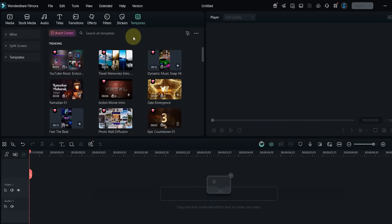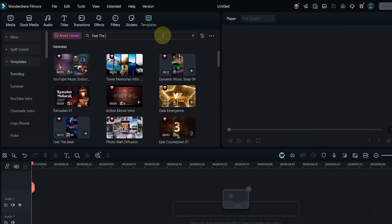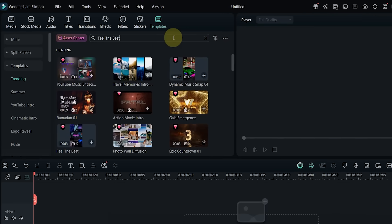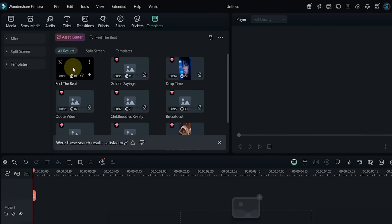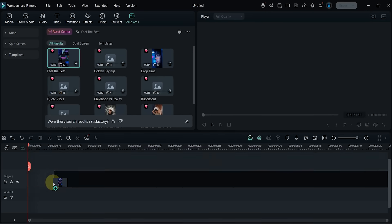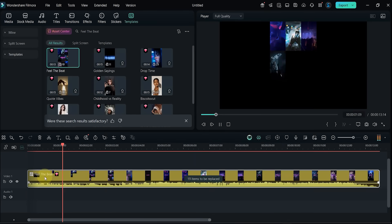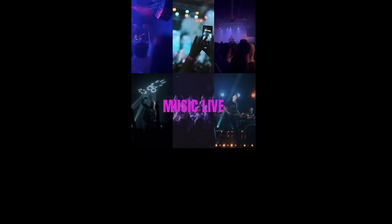Template number eight: I search for Feel the Beat. Drop it to the timeline and check out the preview. It supports 19 clips and has a fast-paced rhythm, great for dance or music compilations.